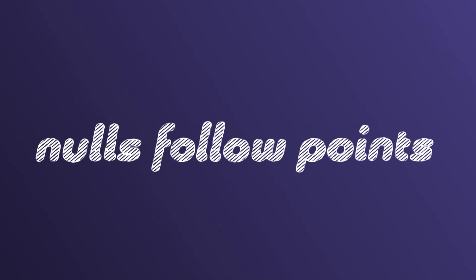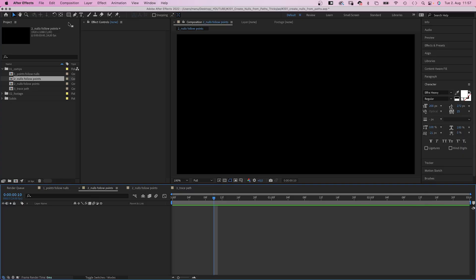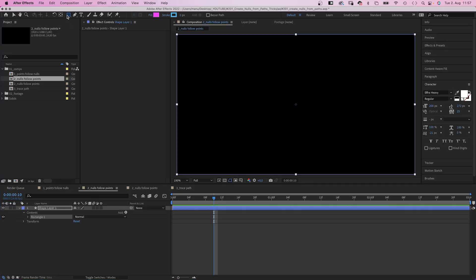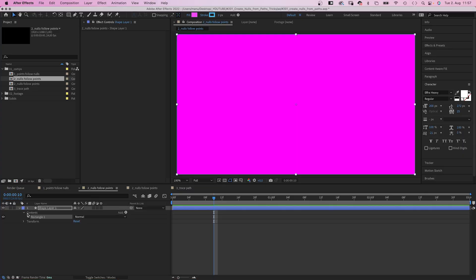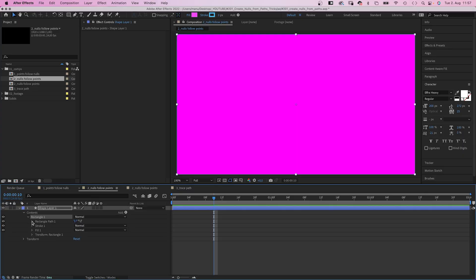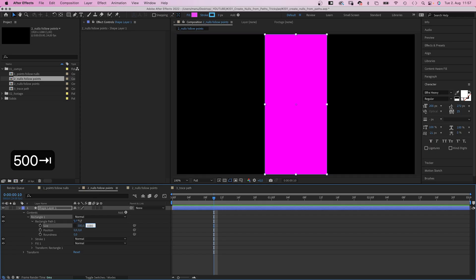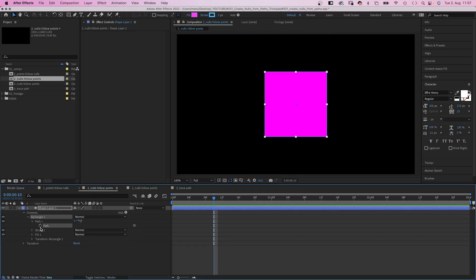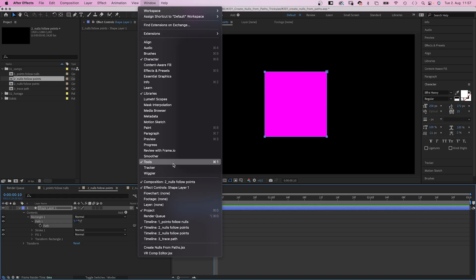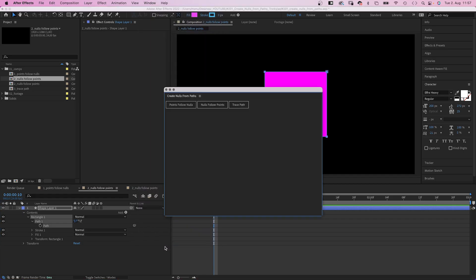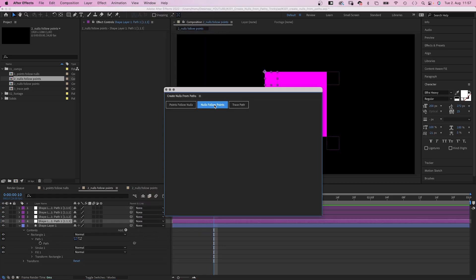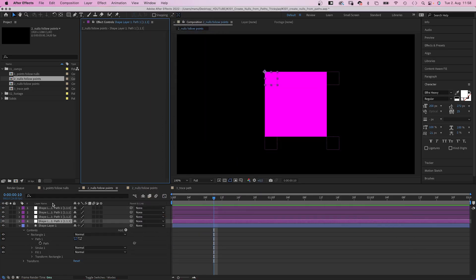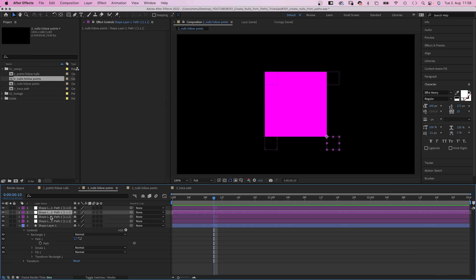Now, let's check out option two. We again add a new shape. Double click on the rectangle tool. Let's make it a square again. 500 by 500 pixels. We turn it into a Bezier path again and this time, let's open the script again. We click nulls follow points. Here they are. Four nulls. One for each point.